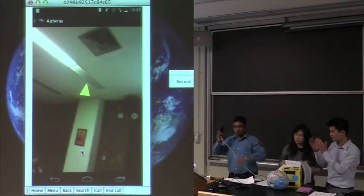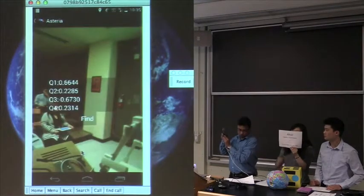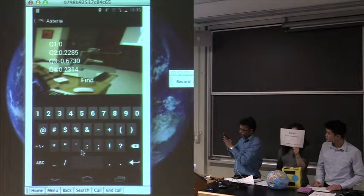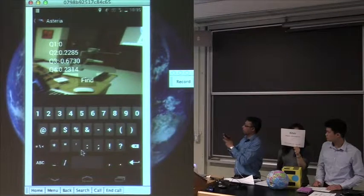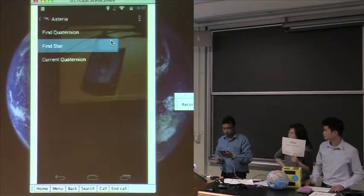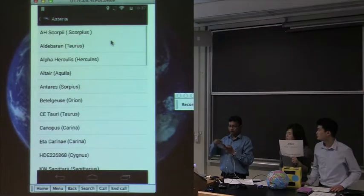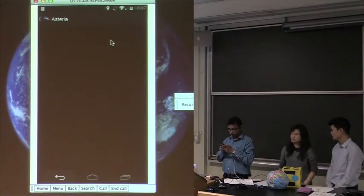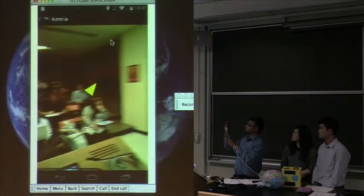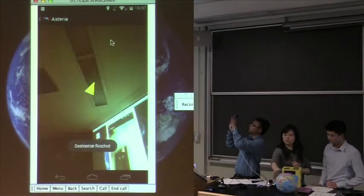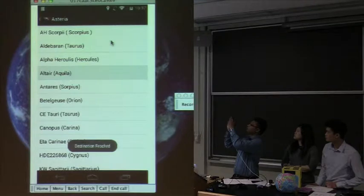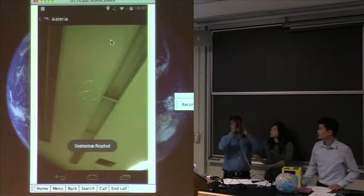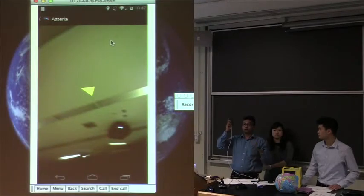Now let's demonstrate the transition from Polaris to another star. Ajin enters the new target coordinates. The next function to show is selecting stars from a list. For example, starting from Polaris, you can go back and select Altair from the list. Instead of typing in coordinates manually, you simply choose from the list, and you can see the transition path of how the phone moves — which is how the satellite is supposed to move.